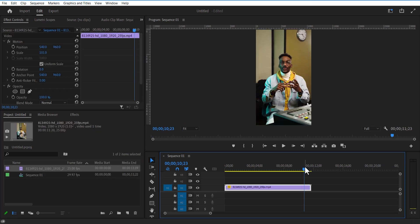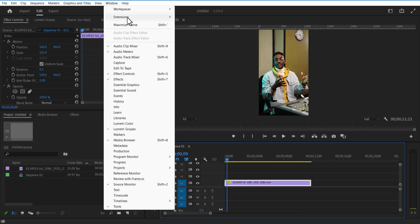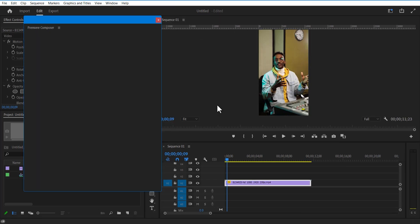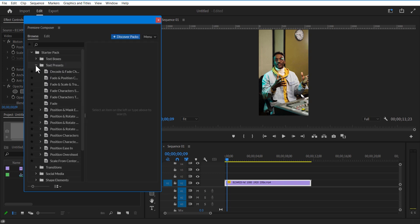Let me add a video into the timeline. Go to Window, Extensions, and select the Premiere Composer. This is a free plugin from Mr. Horse — I will put a link in the description, you can download it from there. Under starter pack, select the test preset.